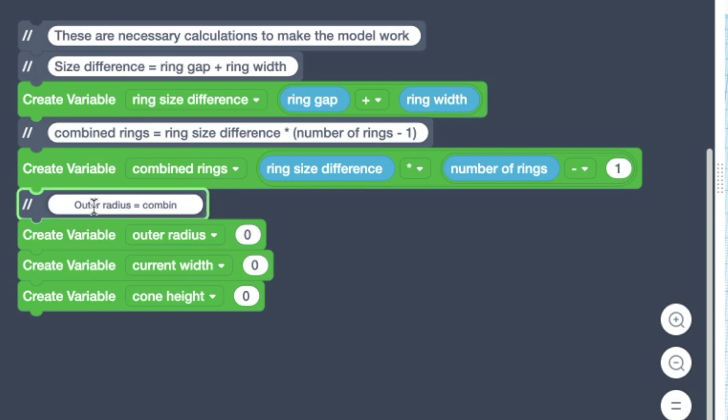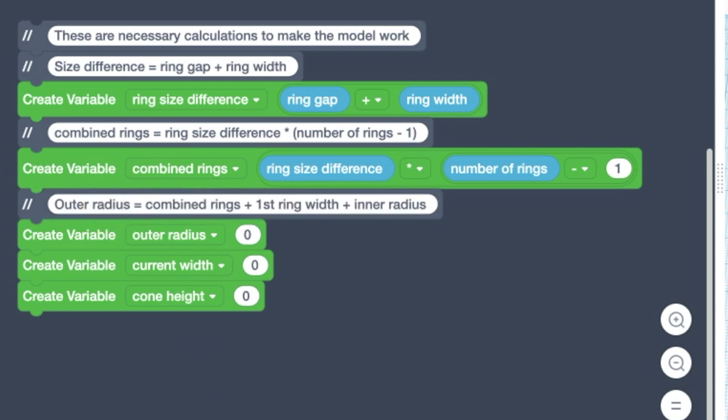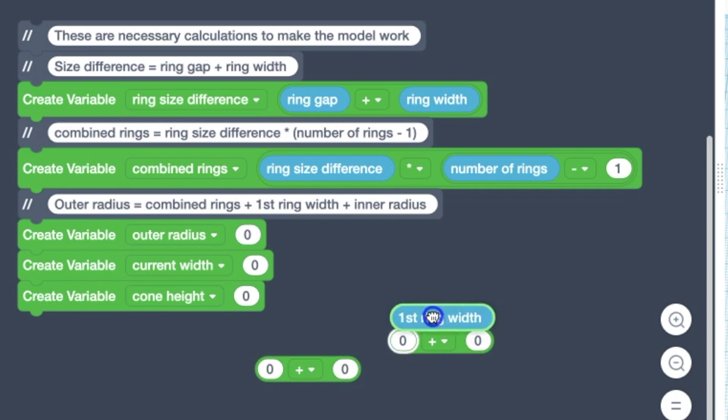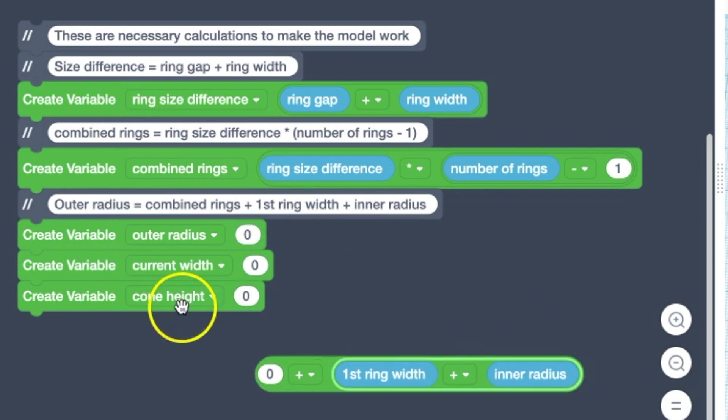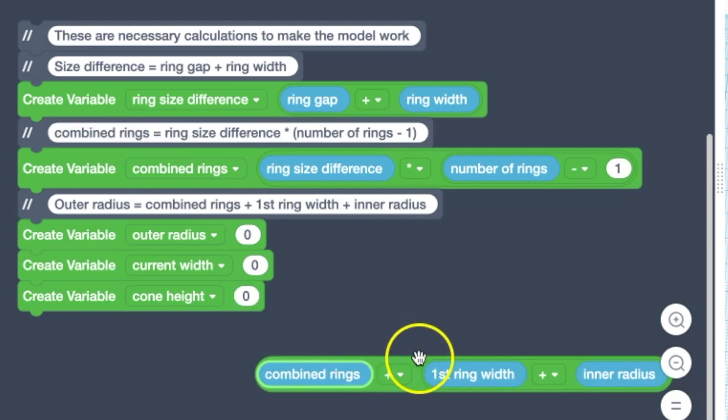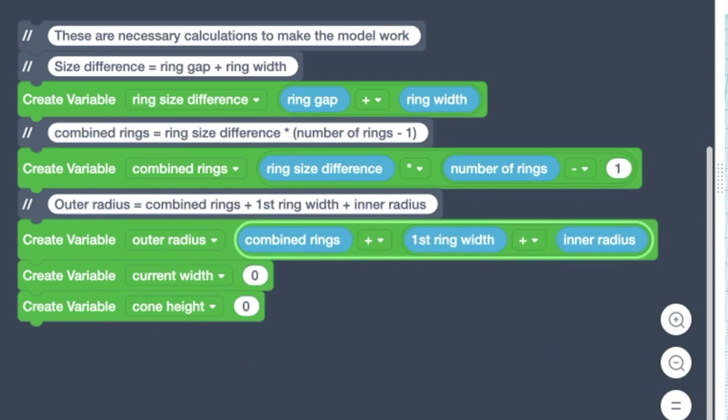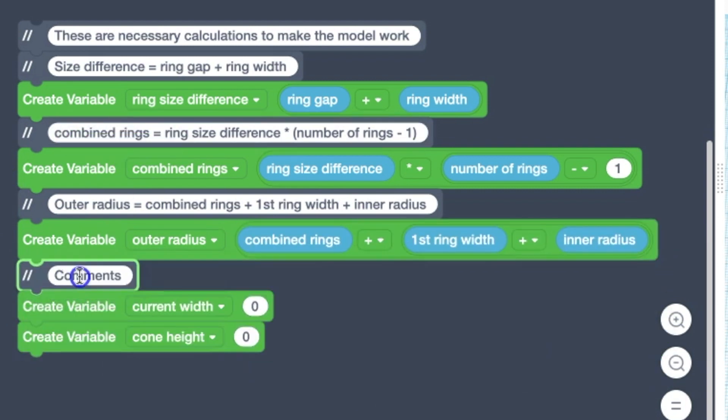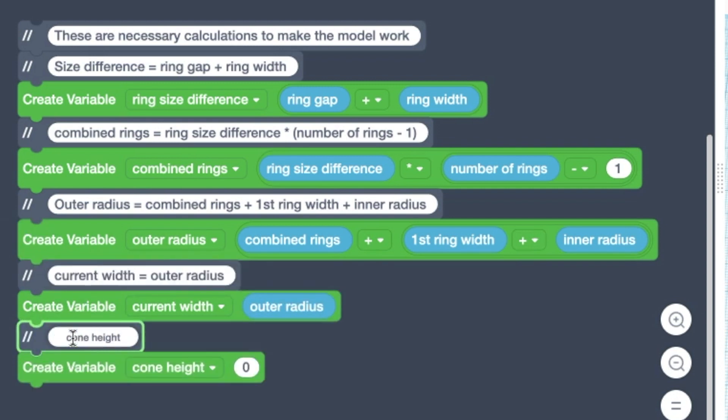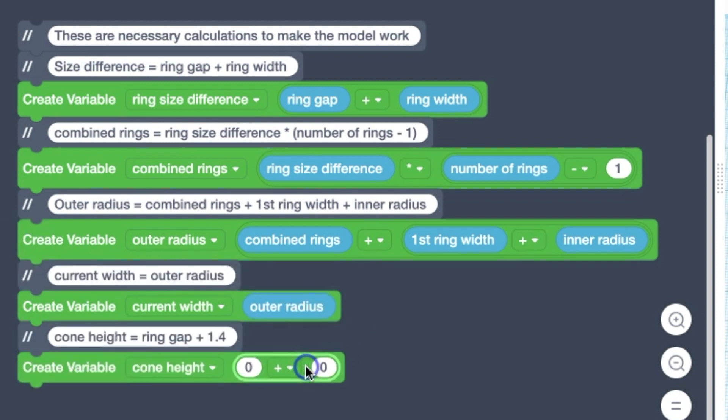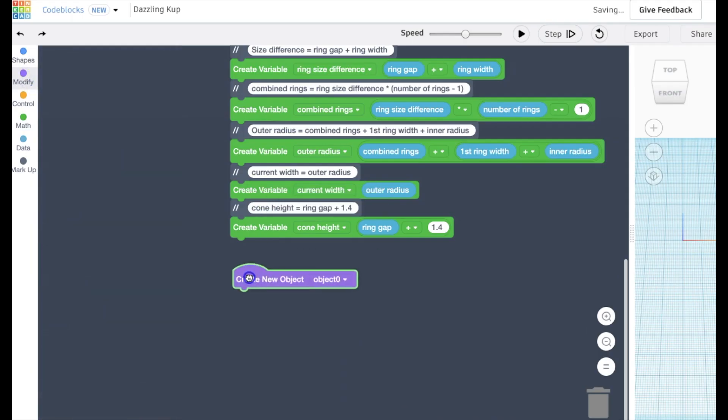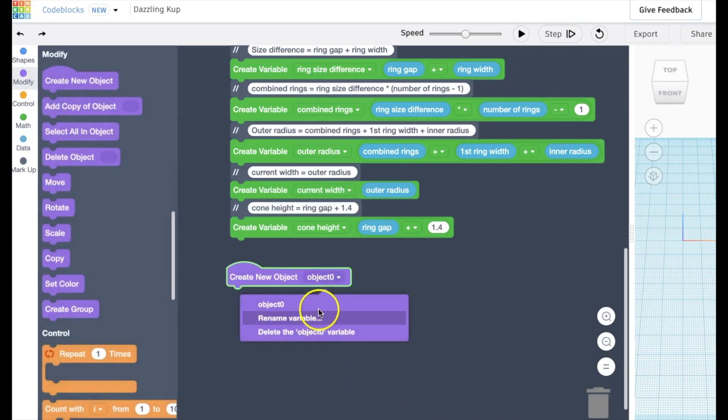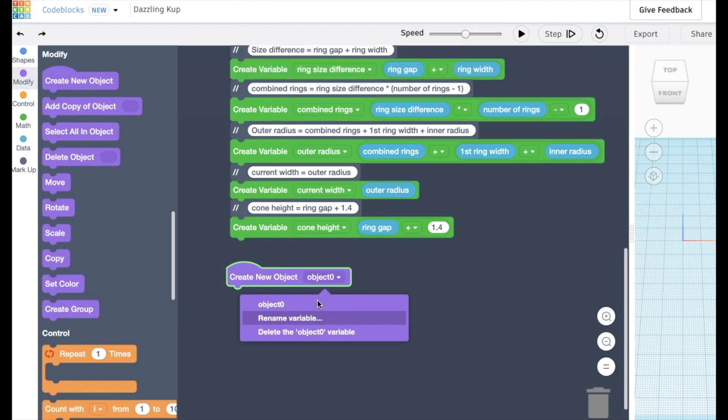And we're going to use that now to calculate the outer radius by taking those combined rings and adding them to the first ring width and the inner radius. This tells us how wide the radius for the outside of the first ring is. We need this in order to do our calculations because we're going to start building the ring from the outside first. We're also going to set current width to the outer radius and set the height of our pegs or cones.